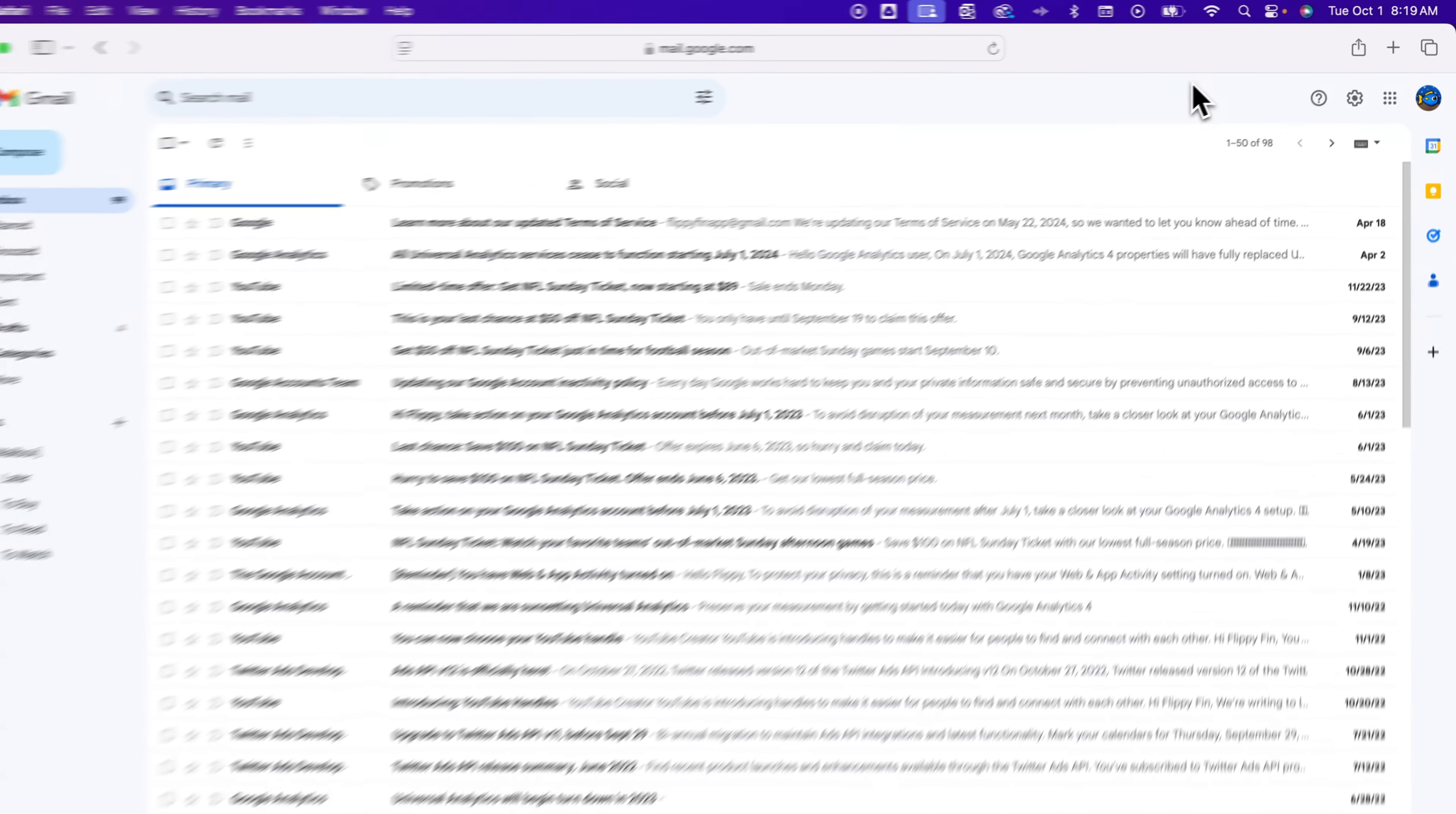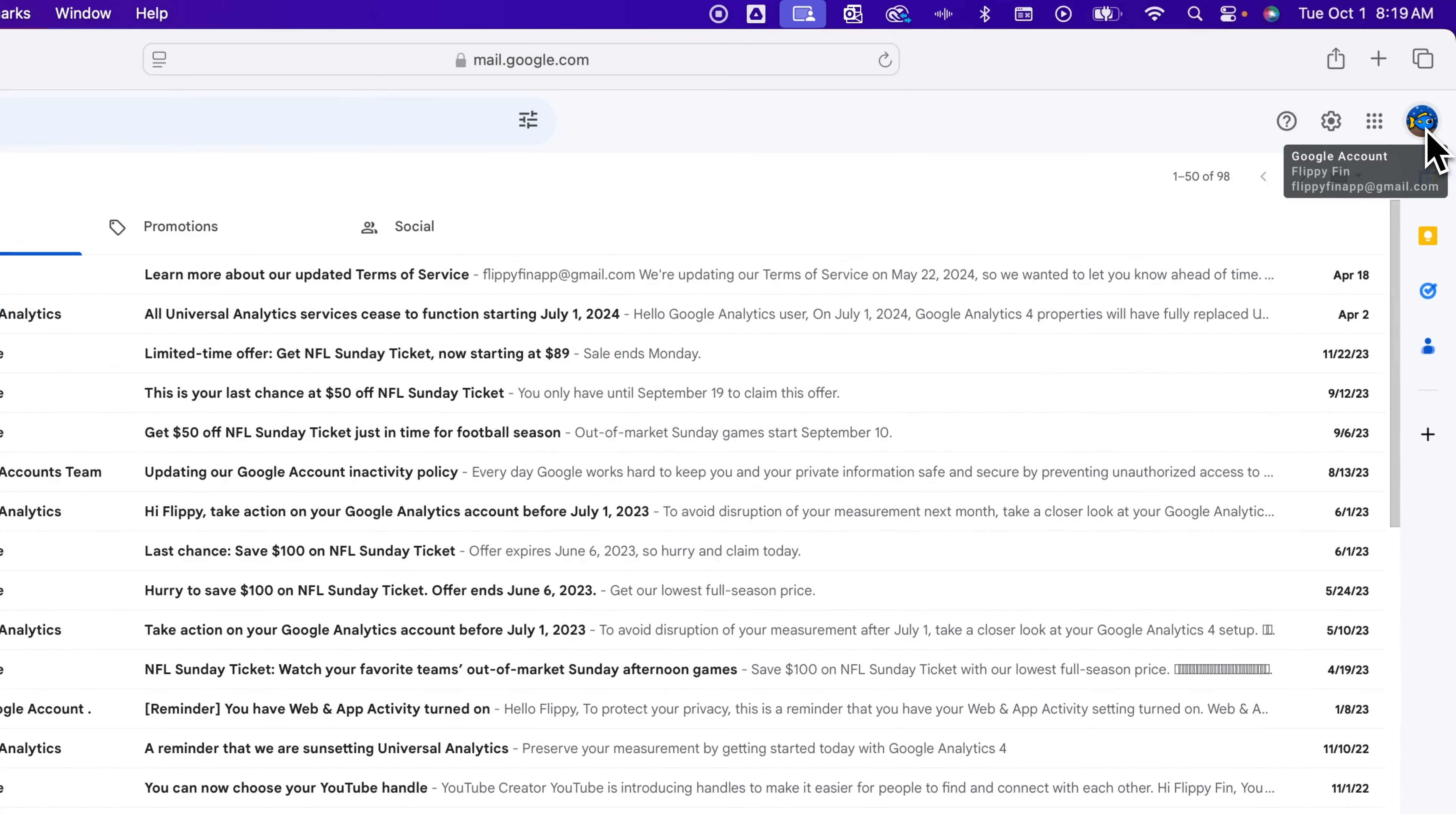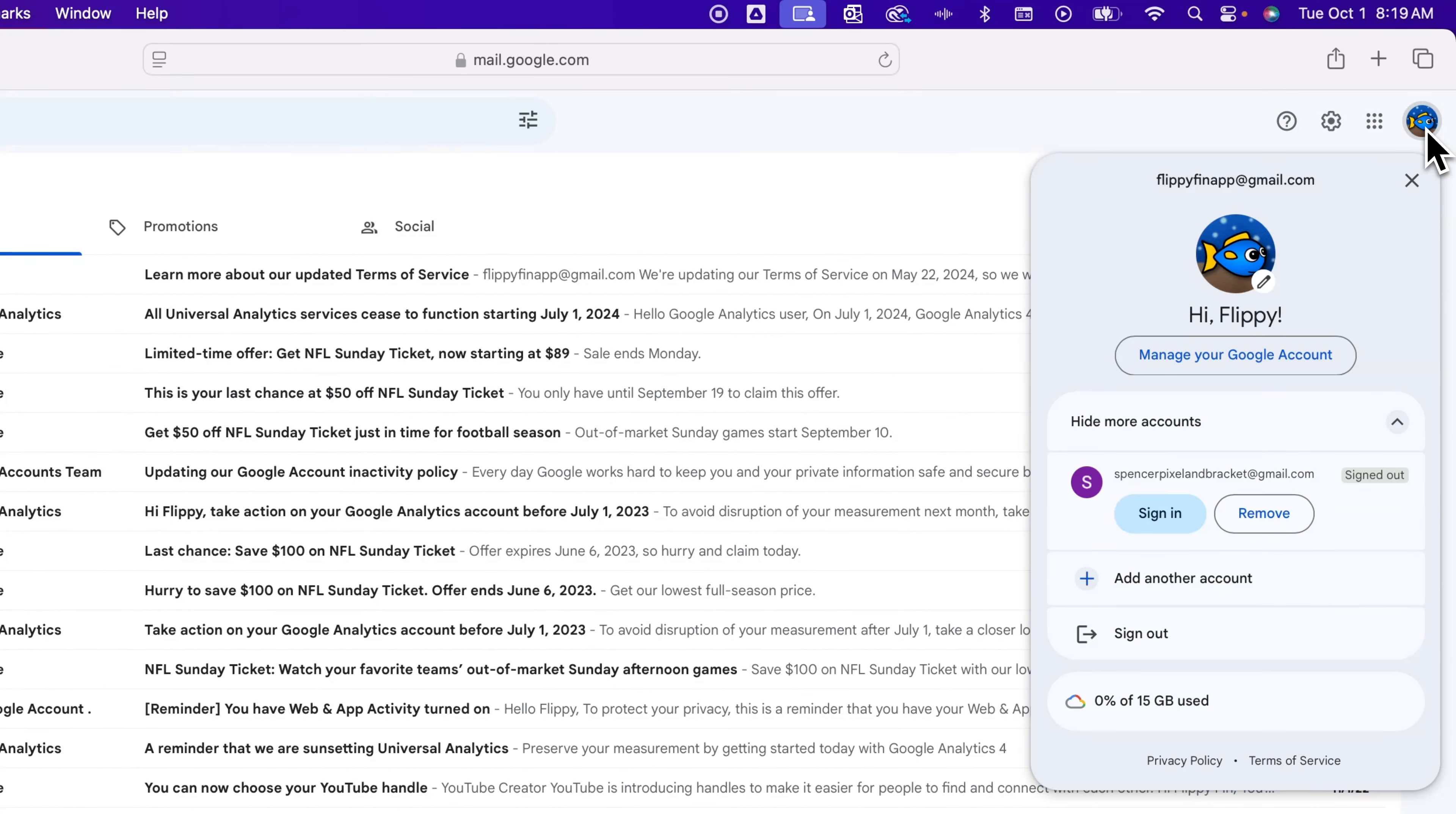What you do is you go up to the profile image in the upper right hand corner and when we click on that we can manage our Google accounts. We're going to click this button.